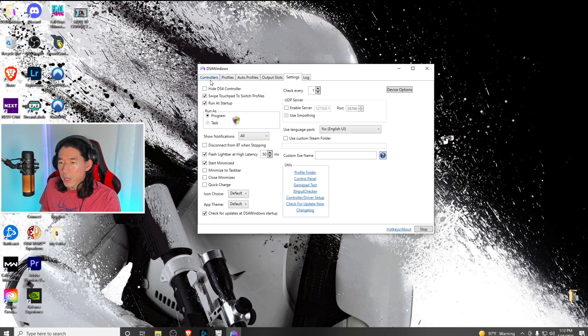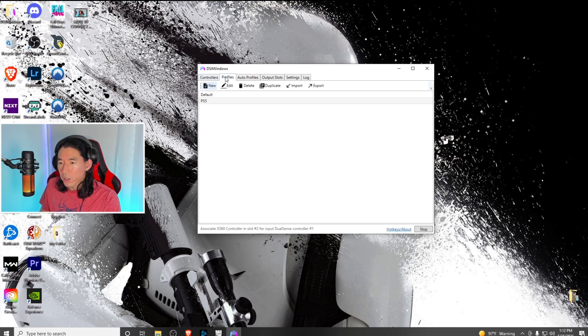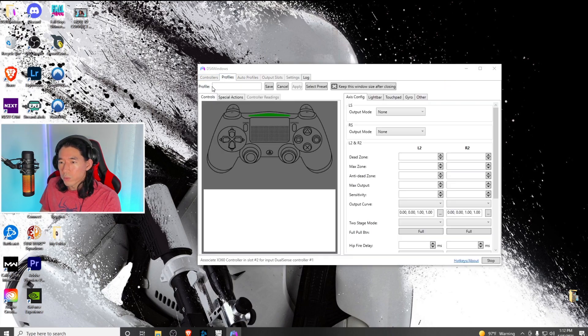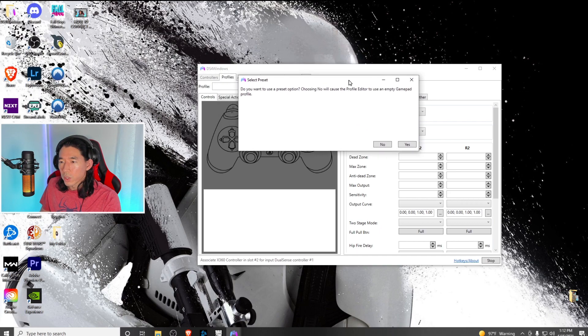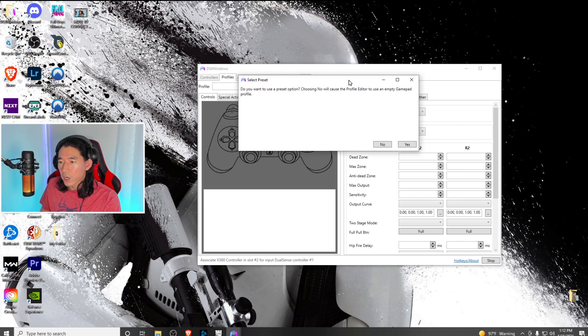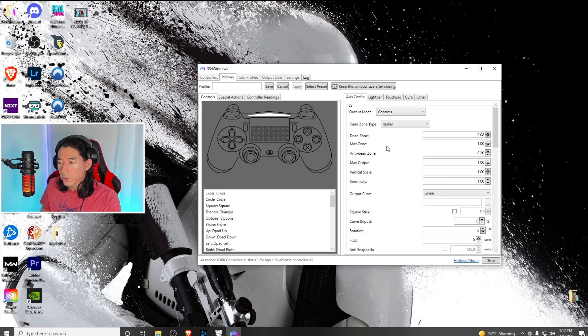Go back to profiles and create a new profile. It's going to ask if you want to use a preset option. Click no.